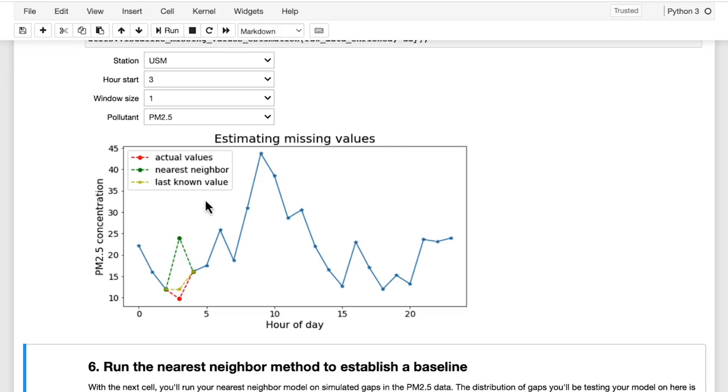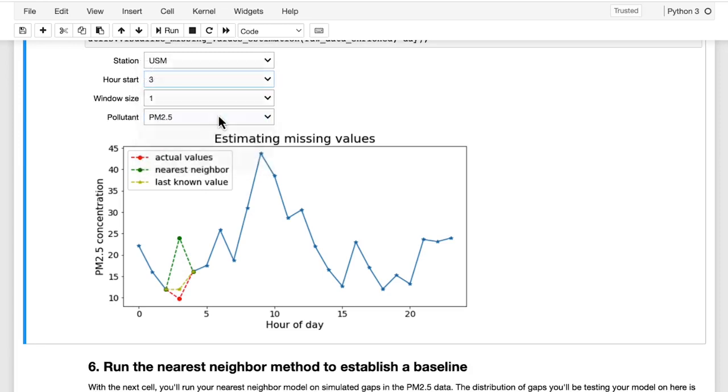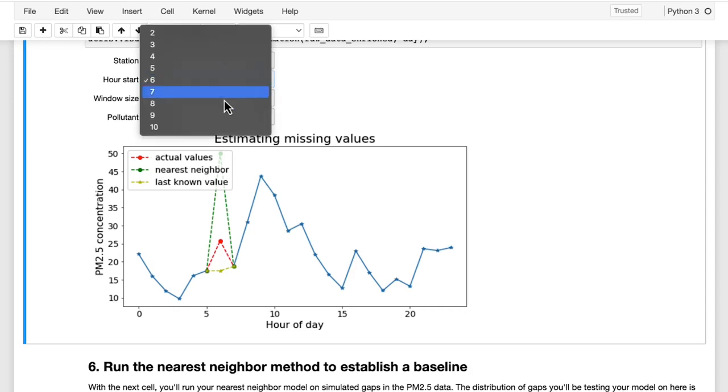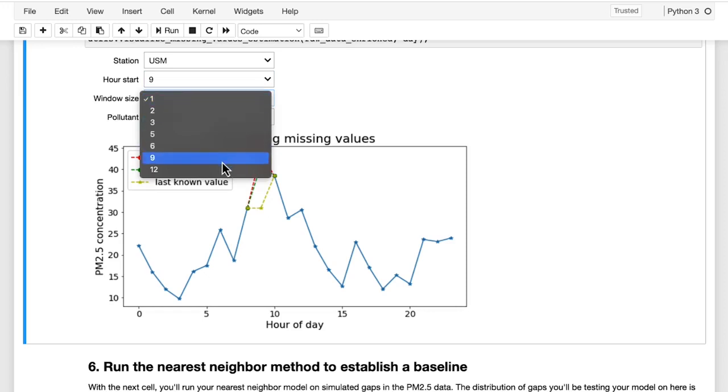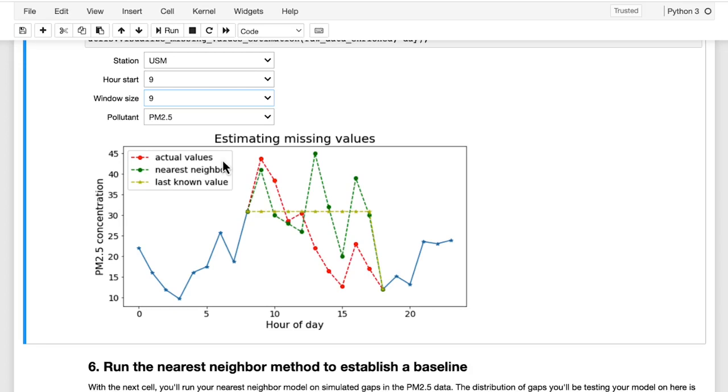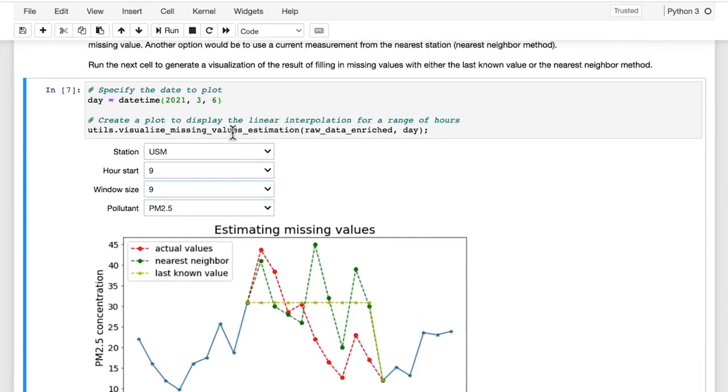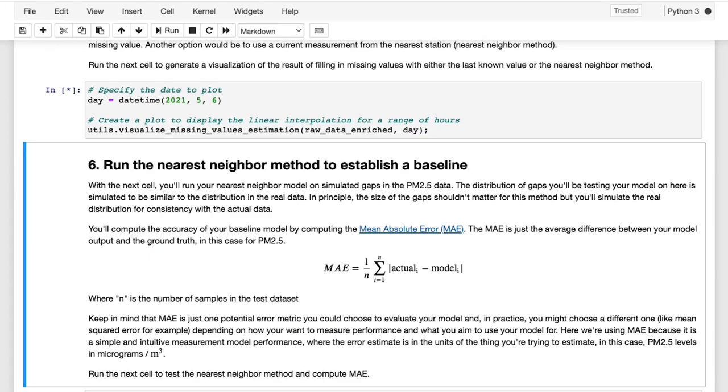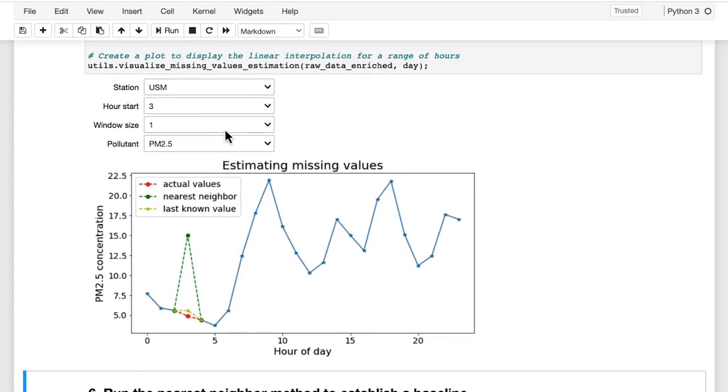You can change the hour start variable using this pulldown menu to see this comparison from different hours in this example data. You can see that in some cases, the most recent value looks closer to the real value, but in other cases, it's the nearest neighbor method that is doing better. You can also change the window size here to simulate a scenario where there is more than one hour gap. What you'll notice is that no matter the window size, the most recent value method simply records that value flat from before the sensor went offline, while the nearest neighbor method will have a different value at each hour based on what was recorded at the nearest neighbor station. And you can also change the dates to look at different example data. Have a look at some different dates and window sizes. And you can see that as the window gets larger, which of these methods do you think will tend to perform better?